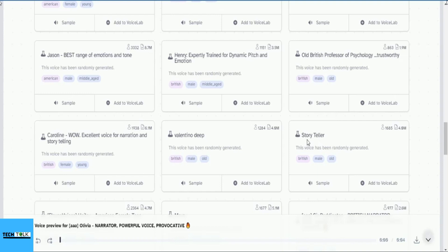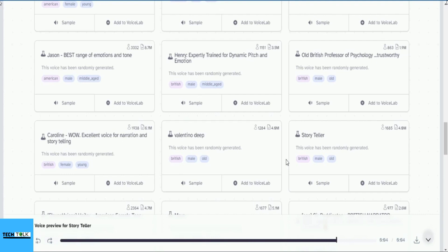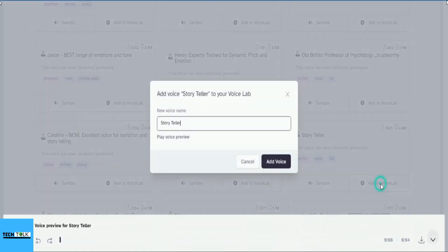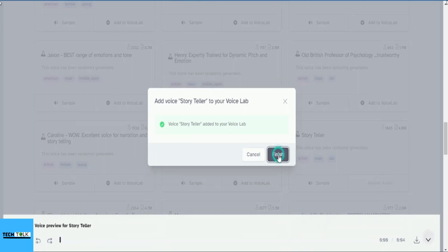Okay, the title Storyteller is indeed intriguing. Let's listen to this voice and see if it matches the captivating title. If it does, I will definitely add it to the voice lab. Everyone thinks of changing the world, but no one thinks of changing himself. Let's go ahead and add it to the voice lab.